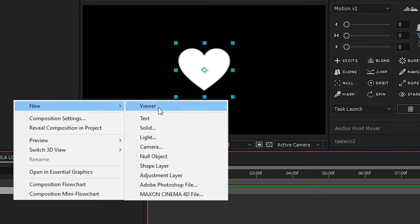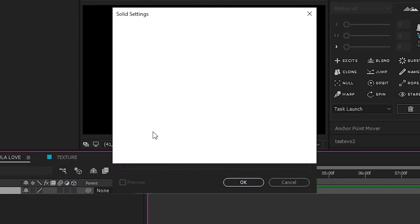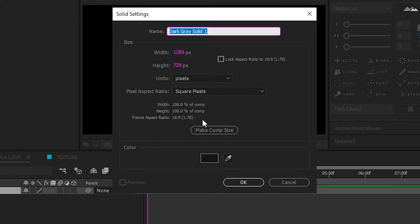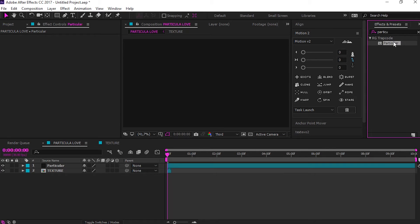Make solid layer for the particular. Search, and drive particular effect to the solid layer.